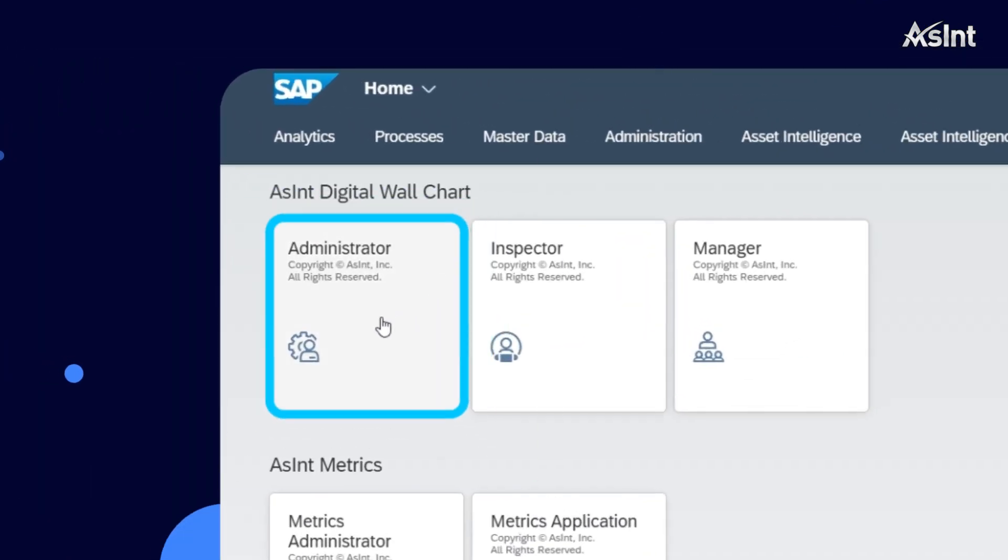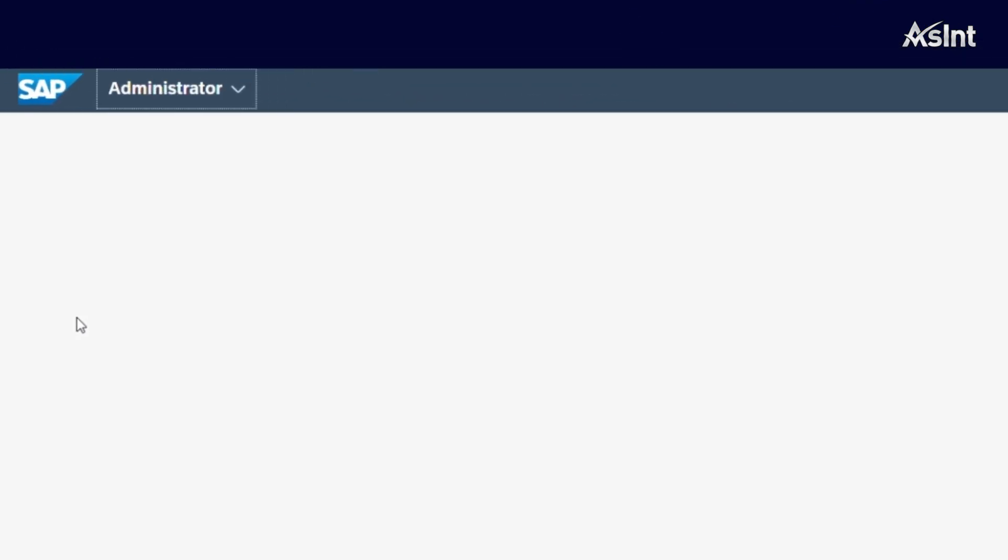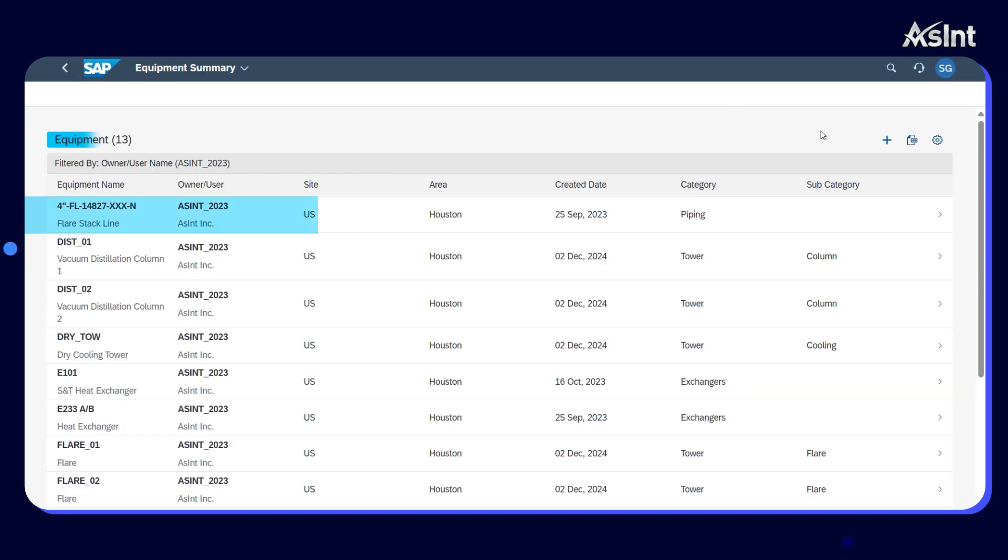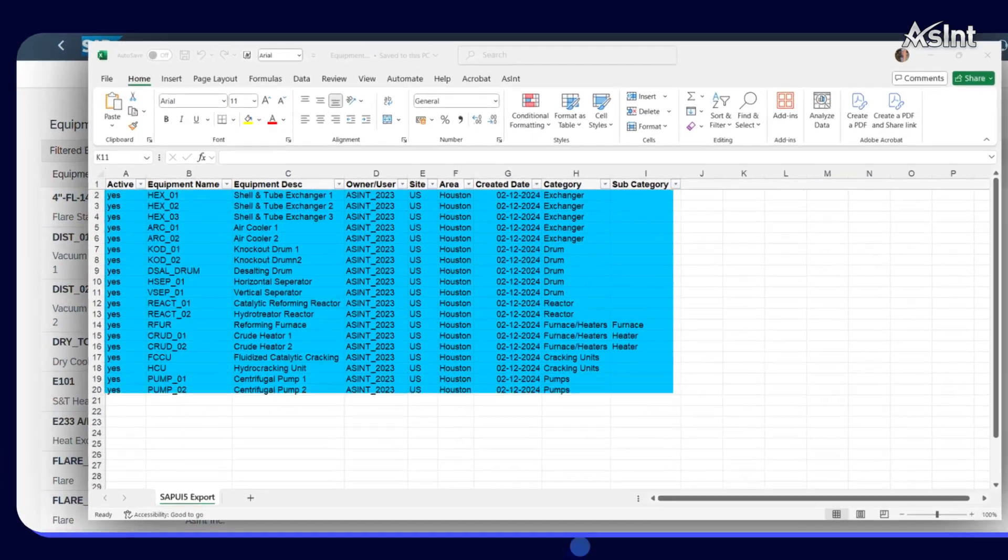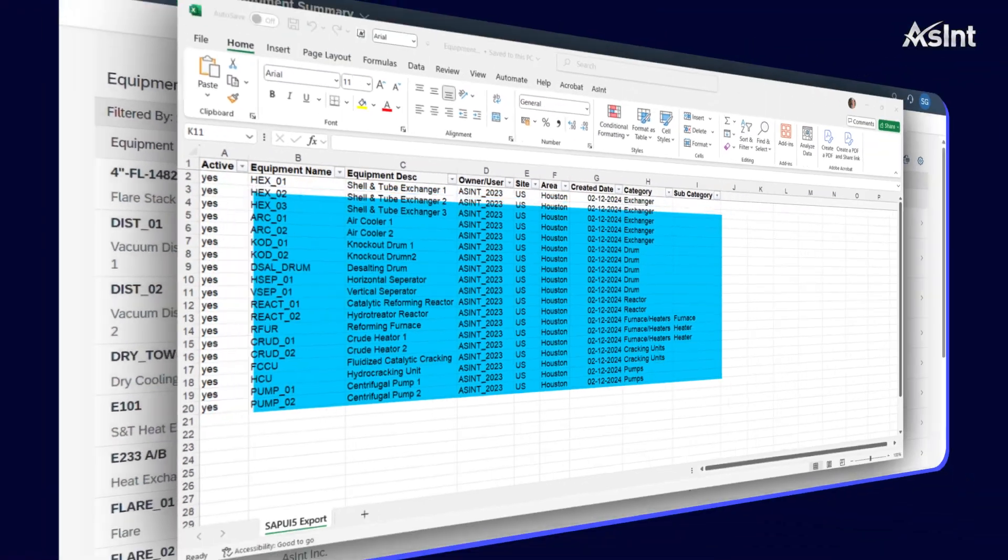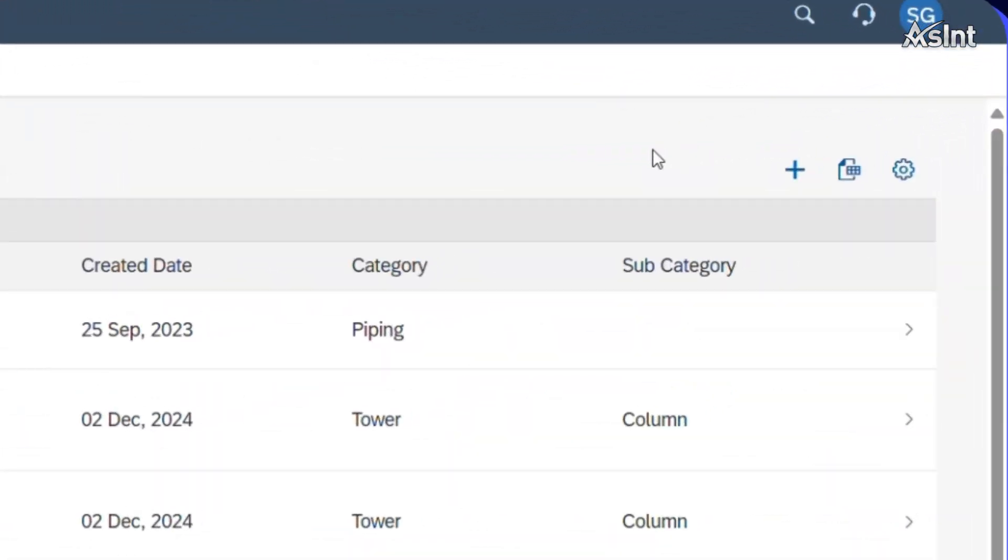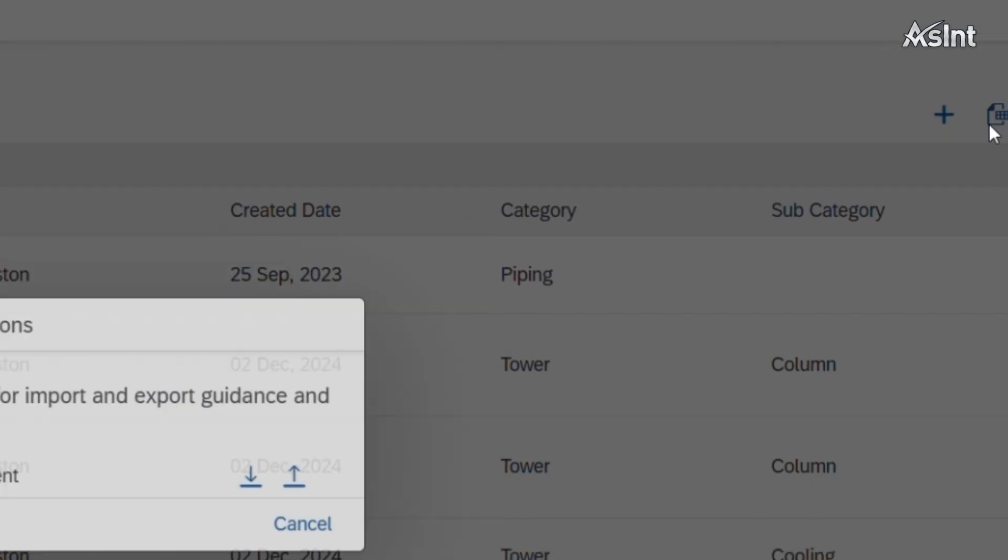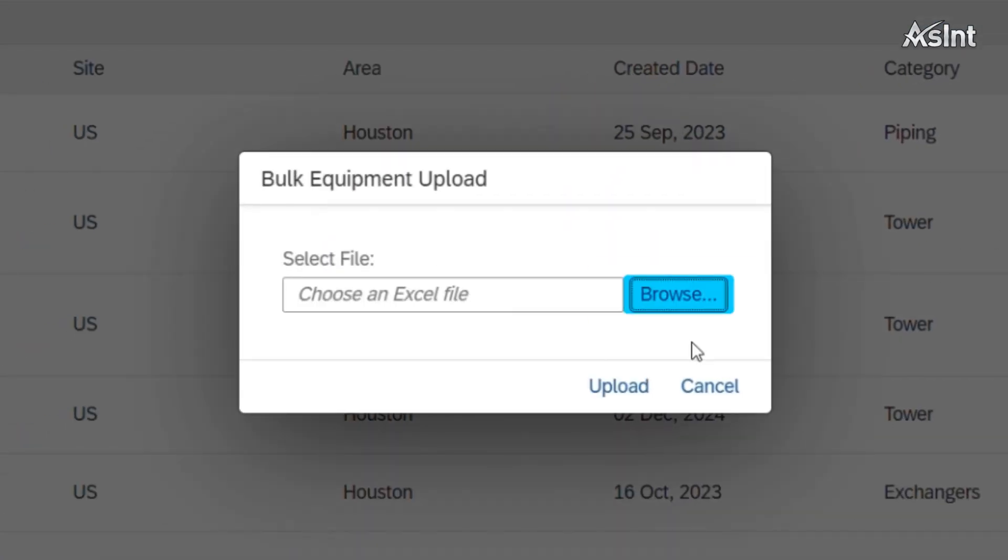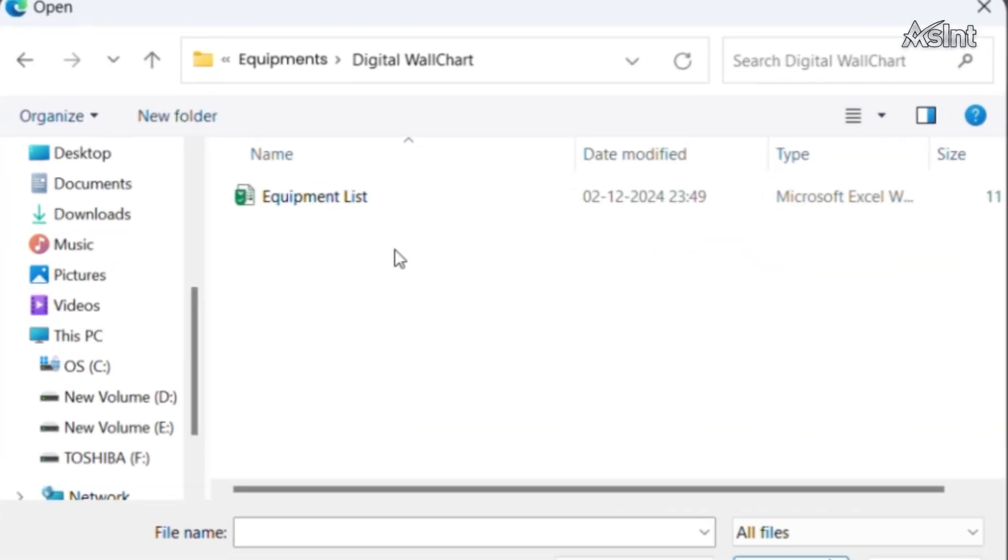Navigate to the administrator application to start the setup. Begin by viewing the existing list of equipment. Utilize the import-export feature to easily upload and download all data as MS Excel files.